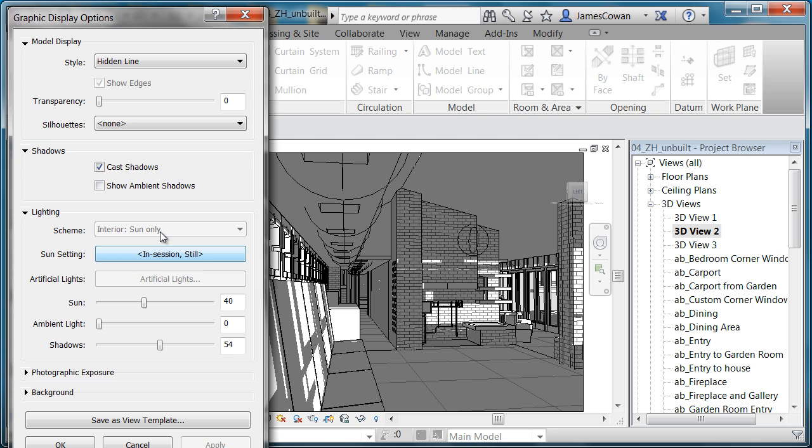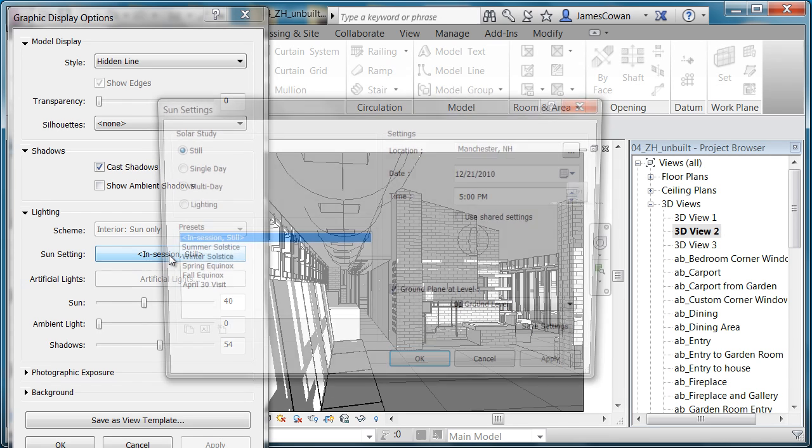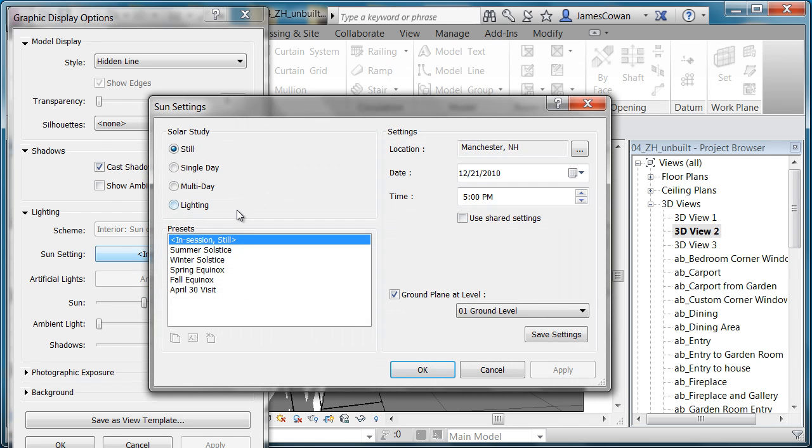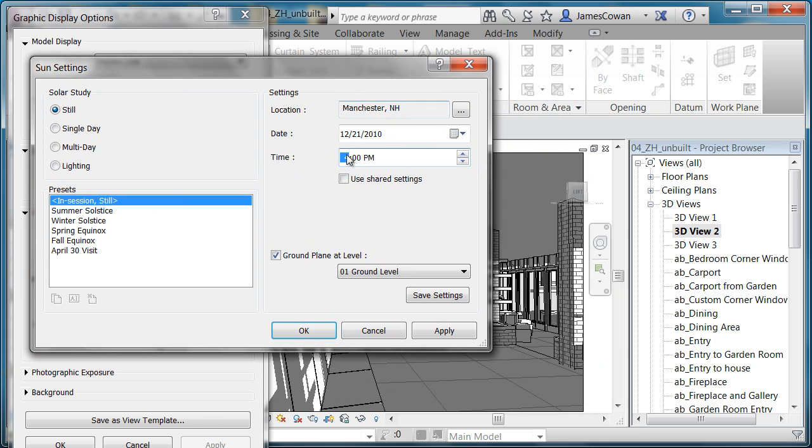Here I've got interior sun only, but I've also got the option to tell it what the sun setting should be like. Let's make this, let's say, 4 o'clock and apply. You'll see the shadow change.